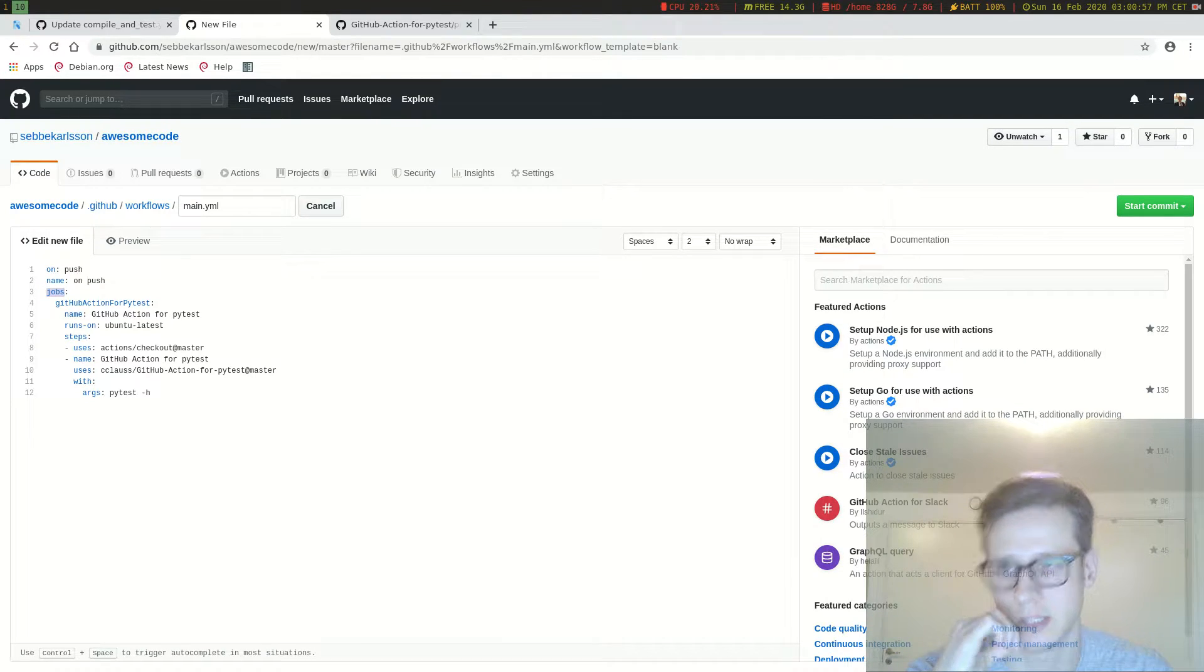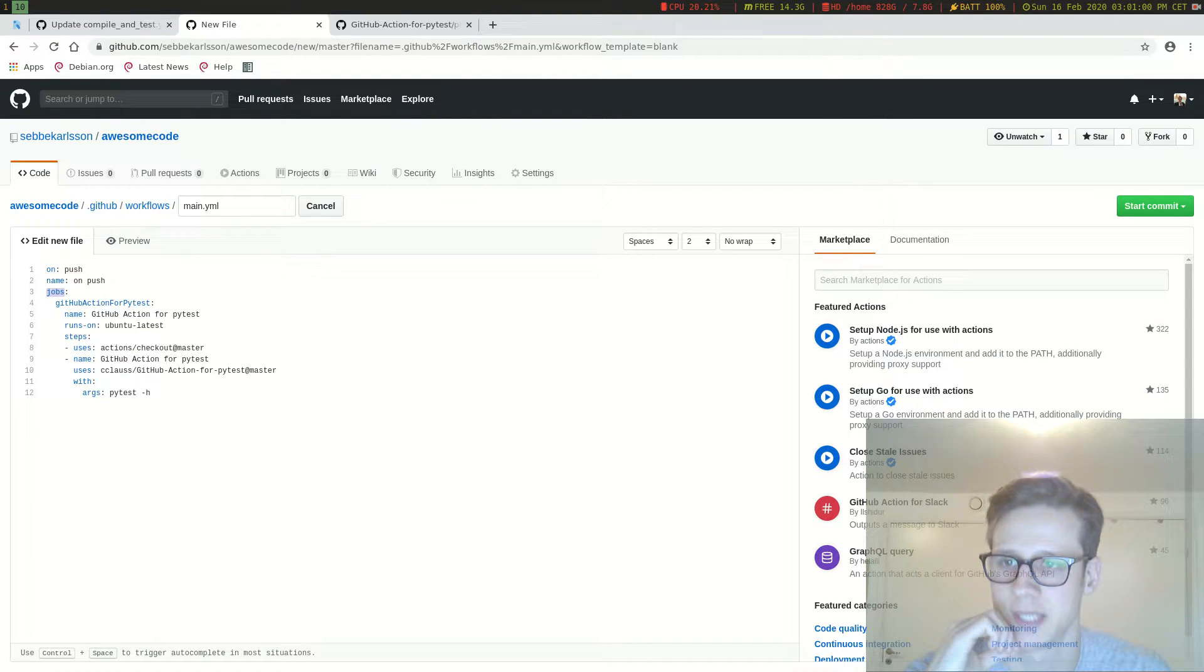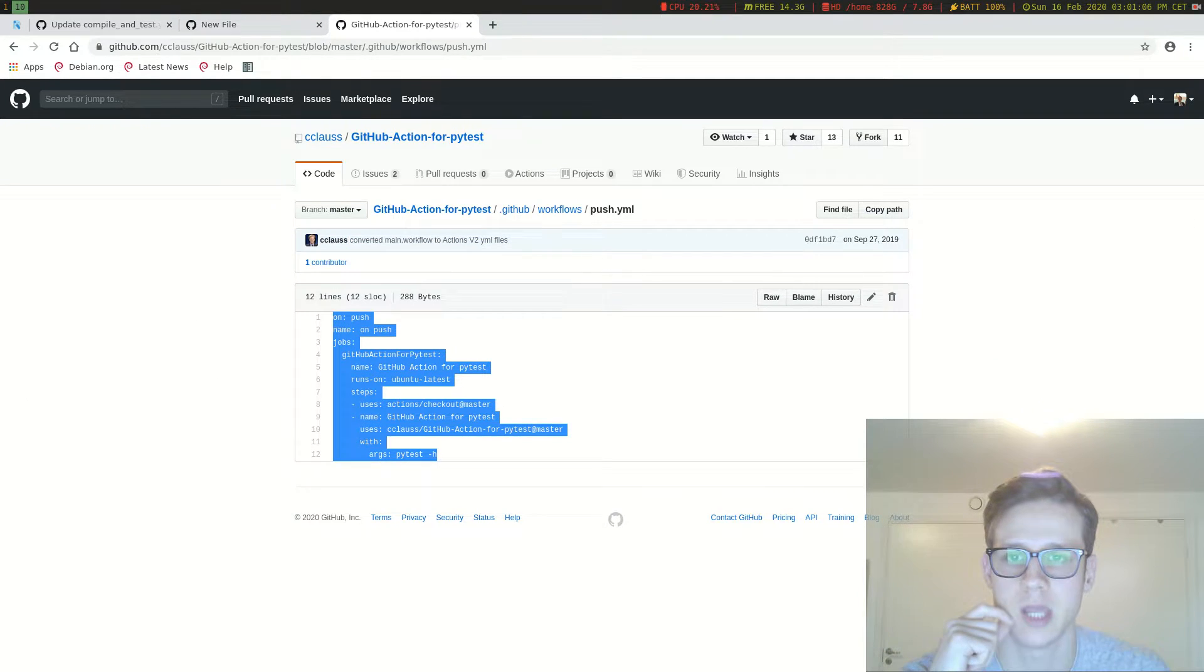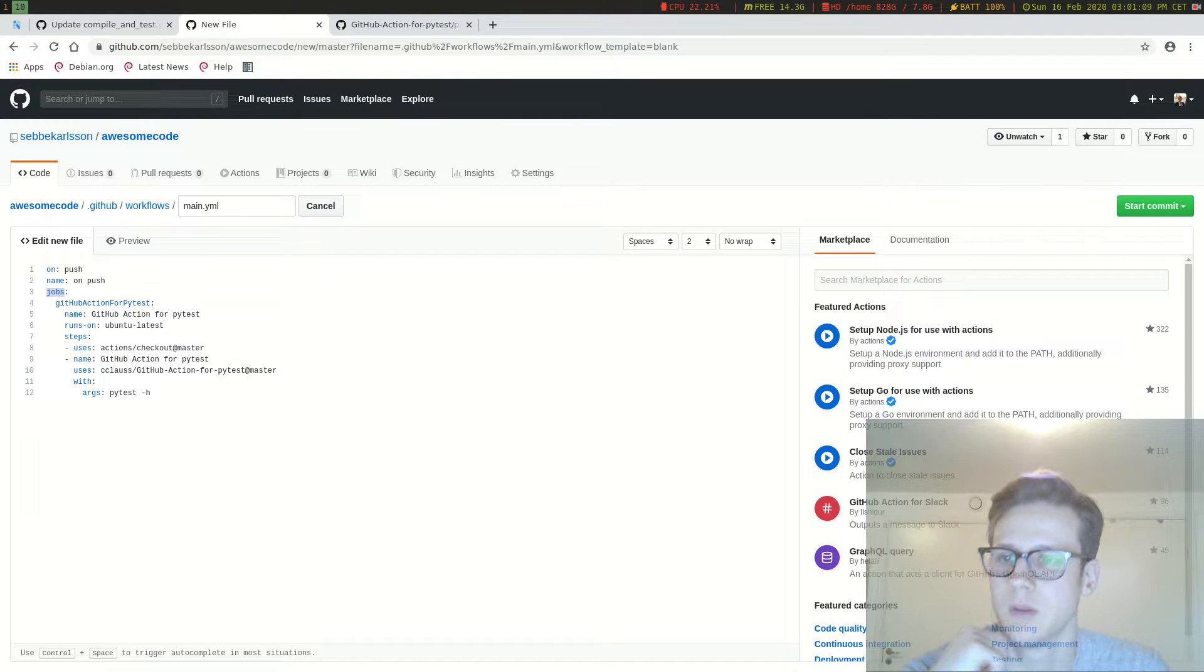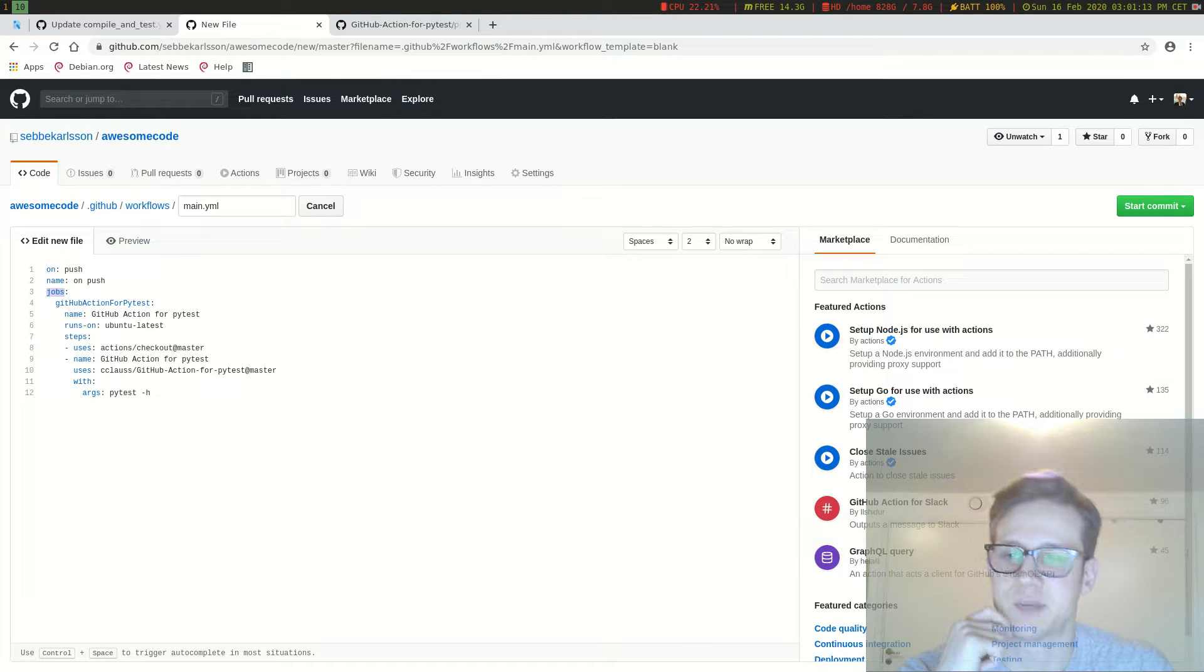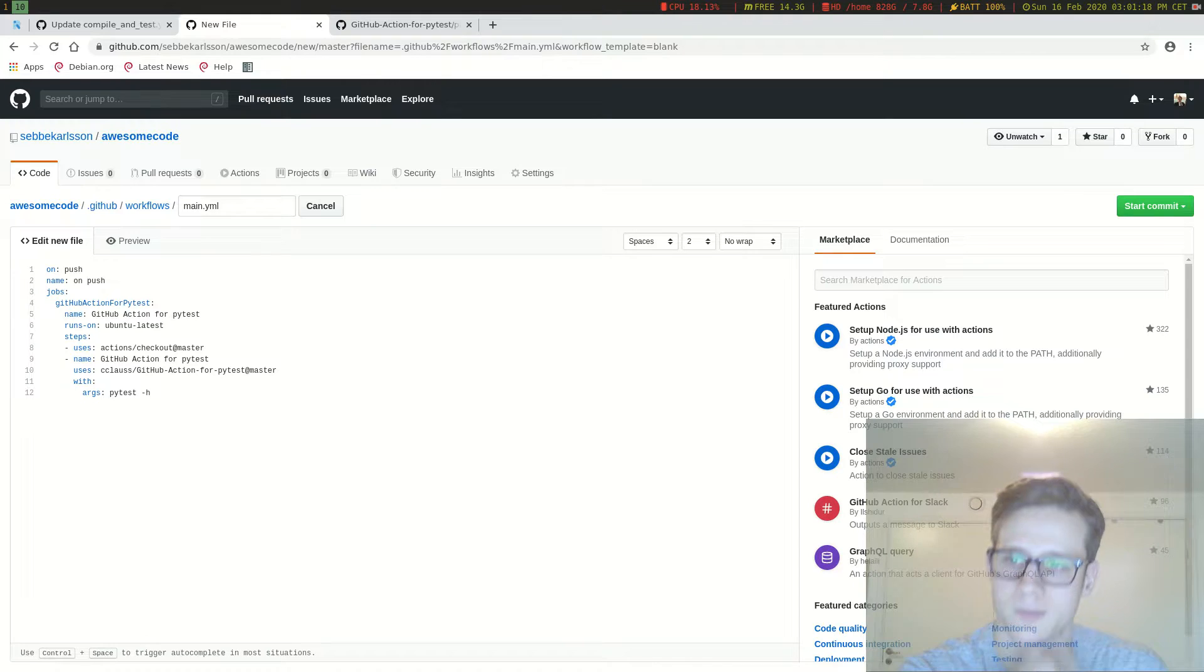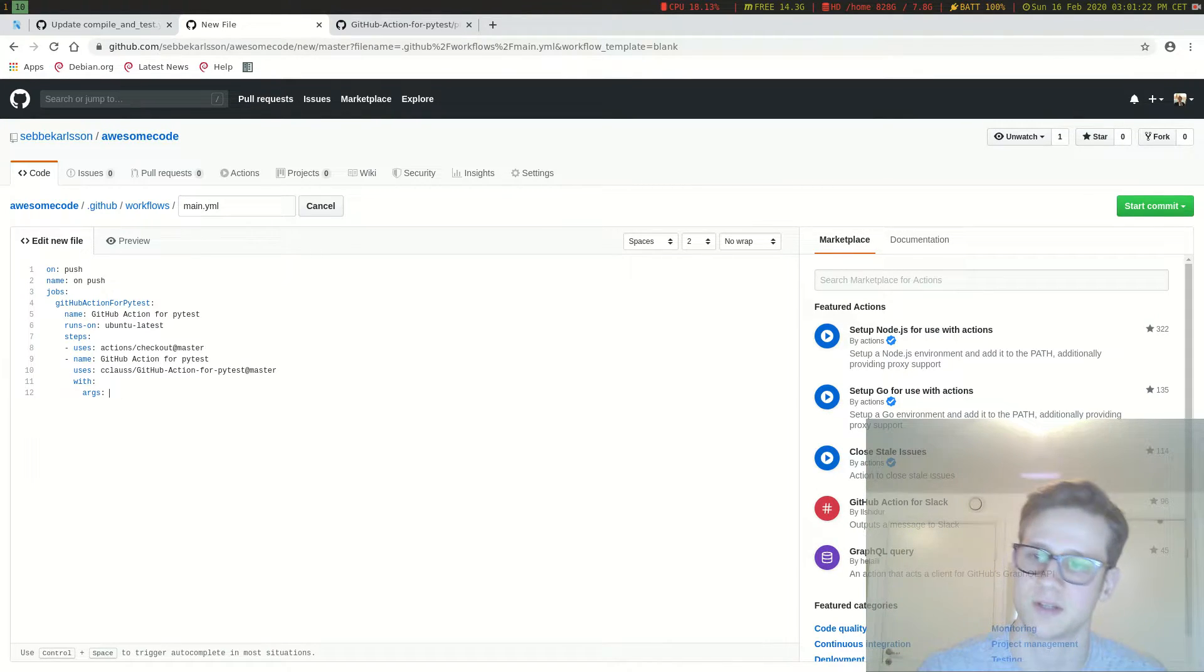And then here's one job called GitHub Action for PyTest. And this is something that I have just stolen from this guy here. And the only thing this is doing right now is running PyTest with the help flag. So it's not really going to run our tests. So to have it run our tests we have to edit this field here, the args field.